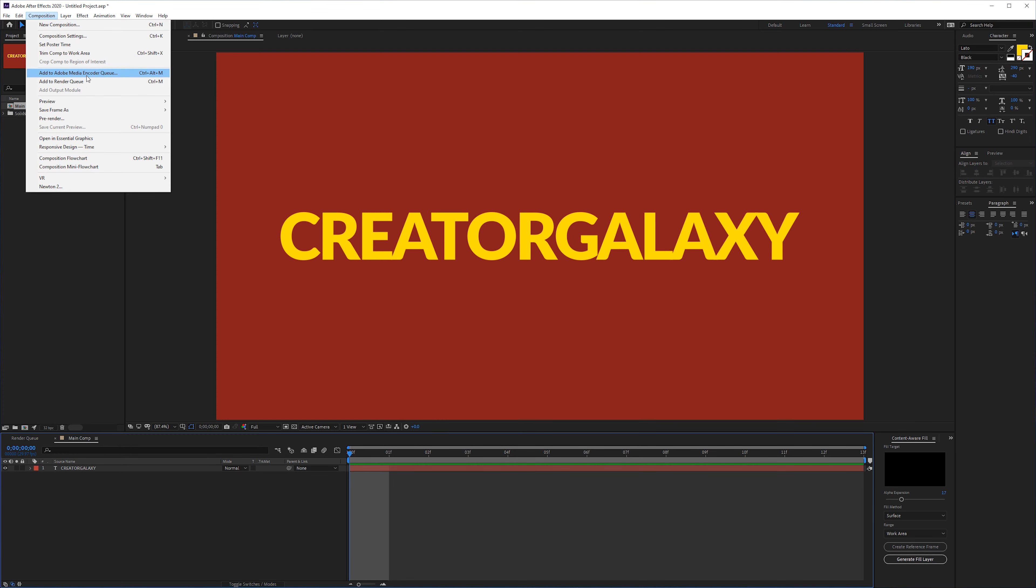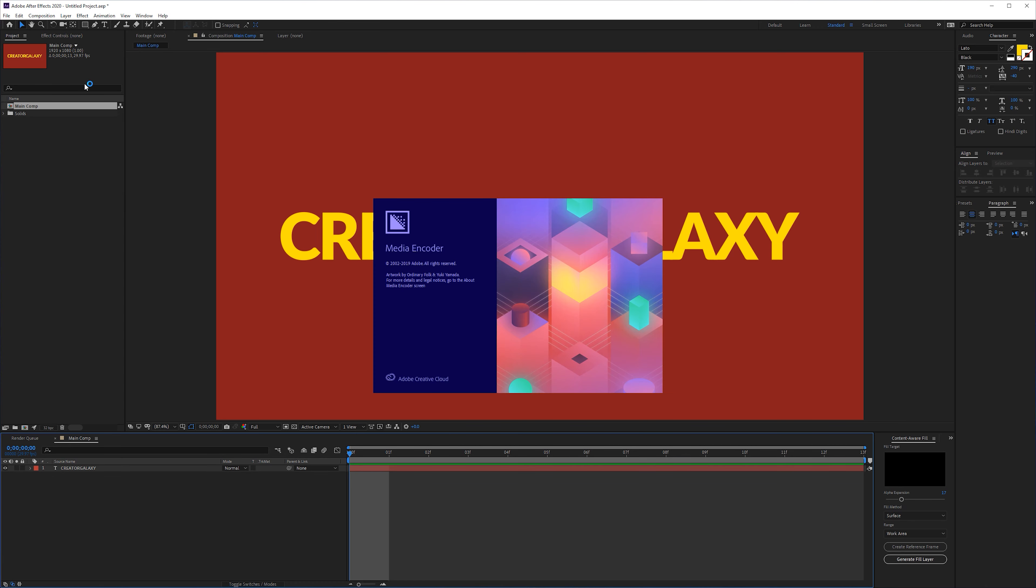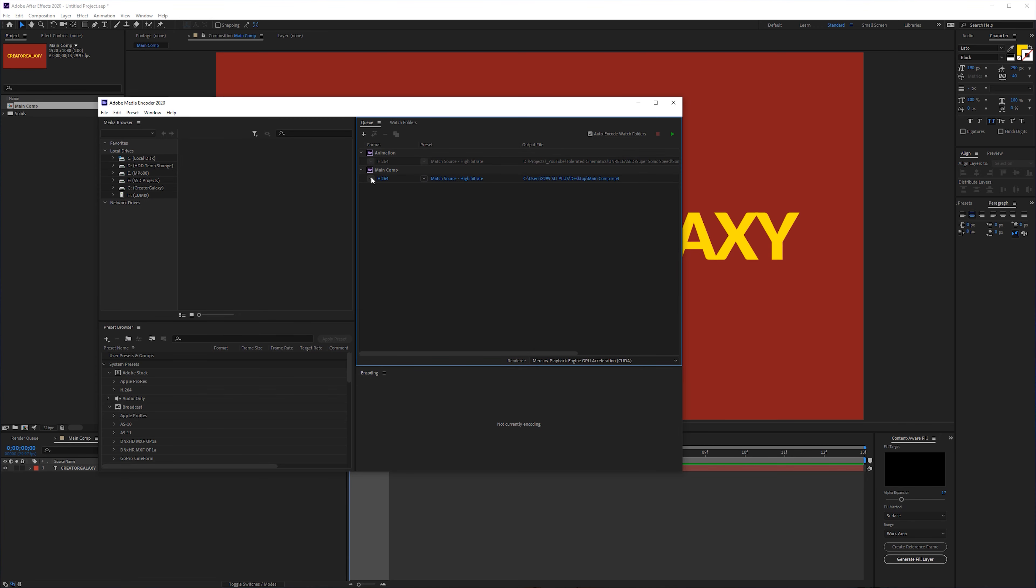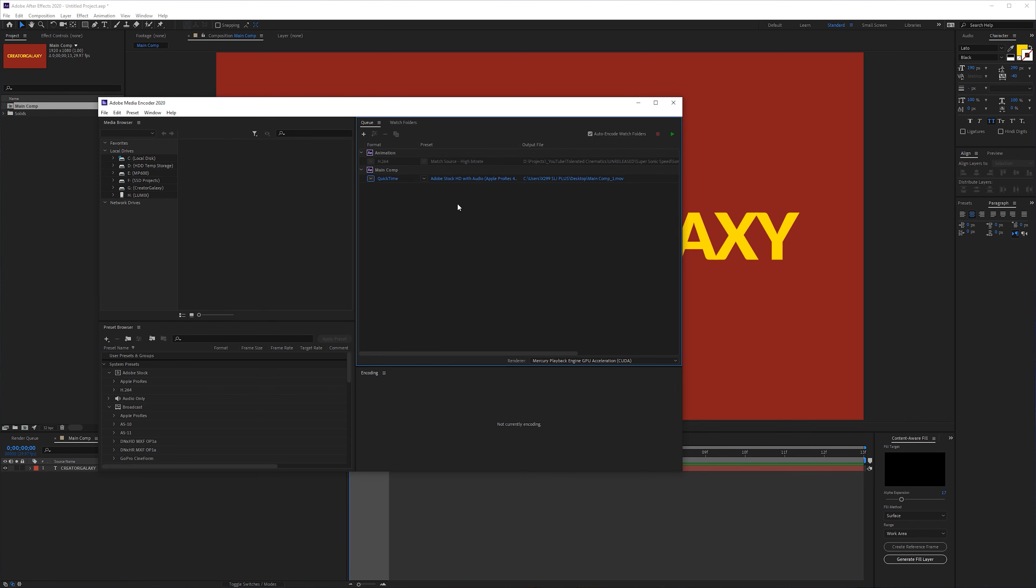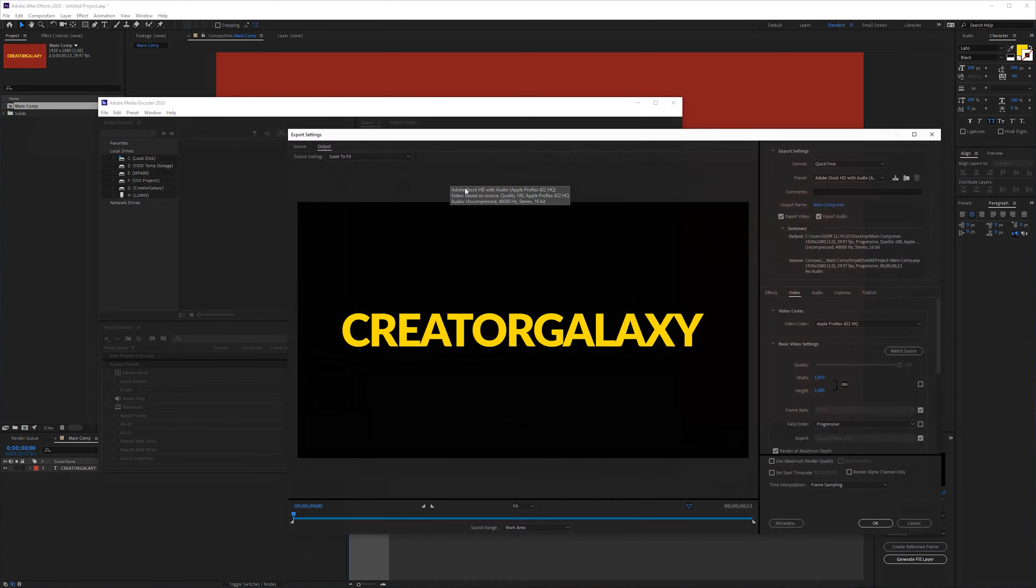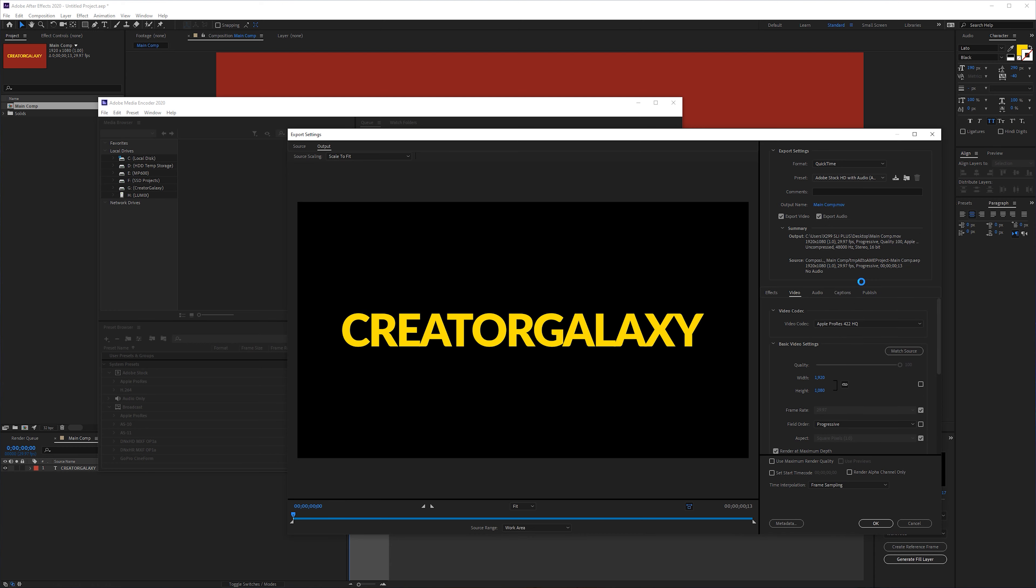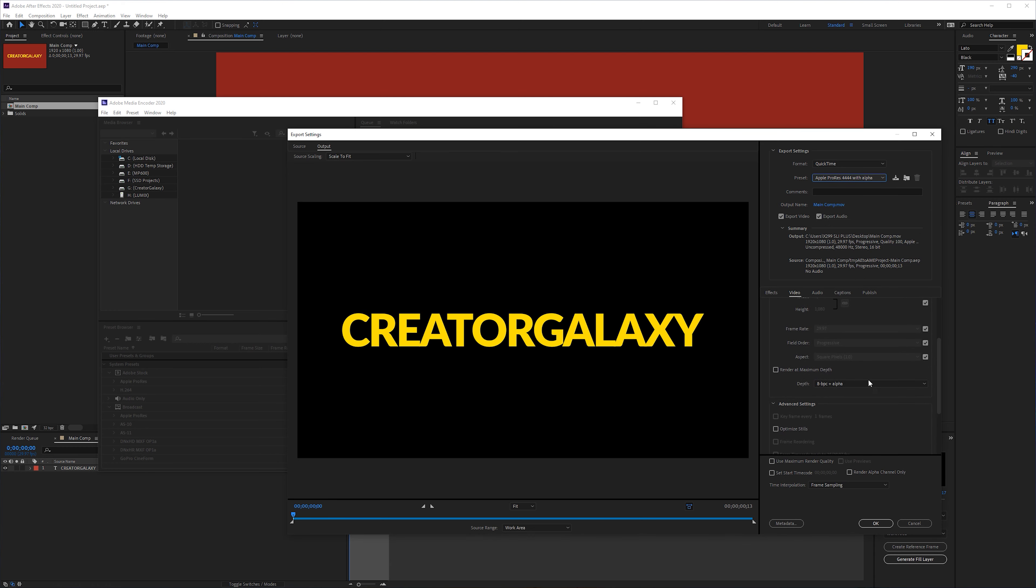The second way is in media encoder. And here also change it to a QuickTime. Open the presets and choose Apple ProRes 4444 with alpha. Make sure that right here in the depth you can choose the alpha.